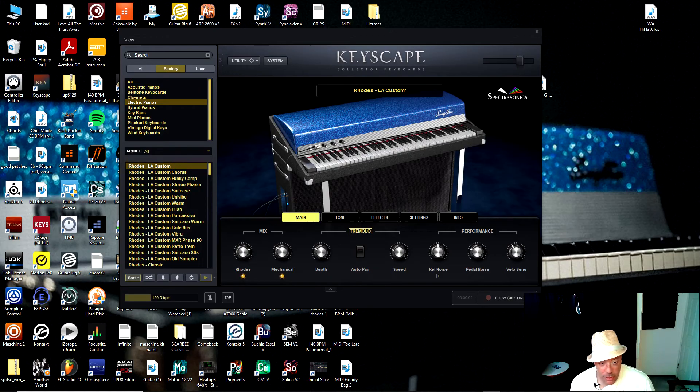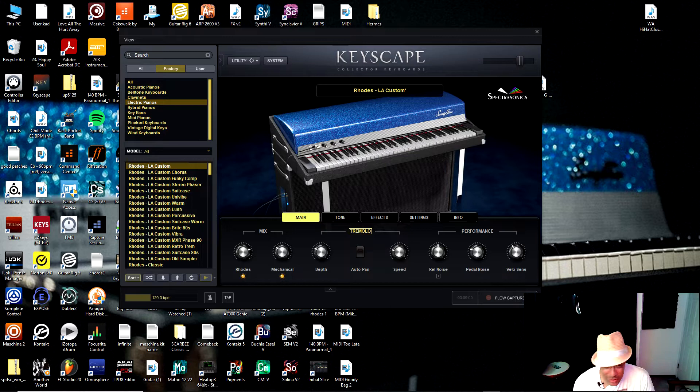We got a brand new update from Spectrosonics for Keyscape, Omnisphere, and Trillian. It's called Flow Capture, just like you see here, Flow Capture. It's a brilliant idea.